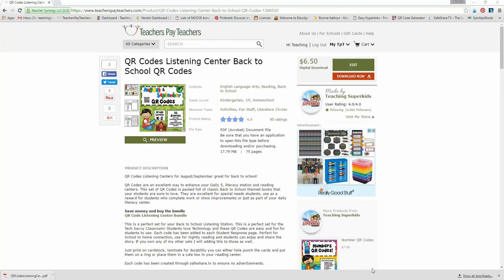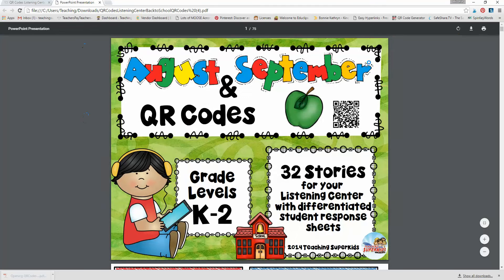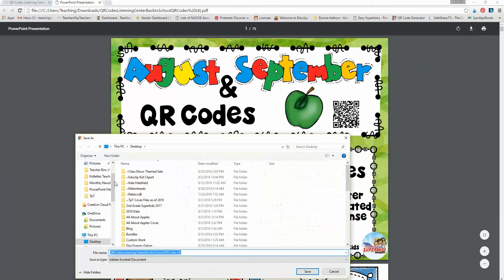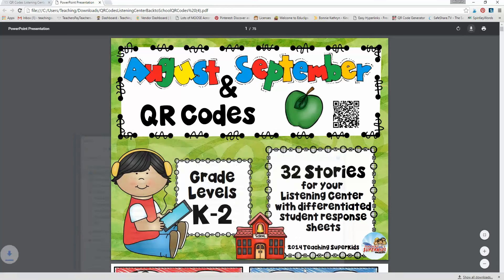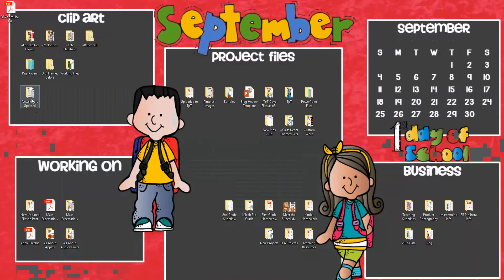Hi, it's Michelle with TeachingSuperKids. Today I wanted to show you a quick fun tip that you can use when you use my QR codes in your classroom for your listening centers. Go ahead and download your file, which I've done right here. I'm going to go ahead and save it to my desktop. Find your file, go ahead and open it.